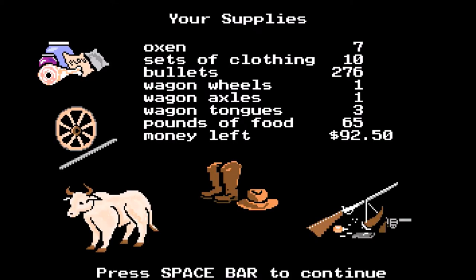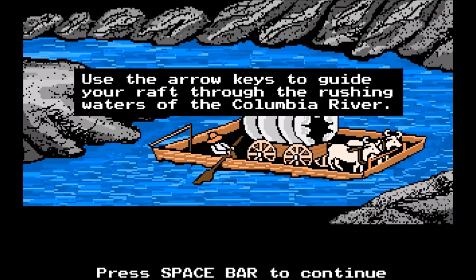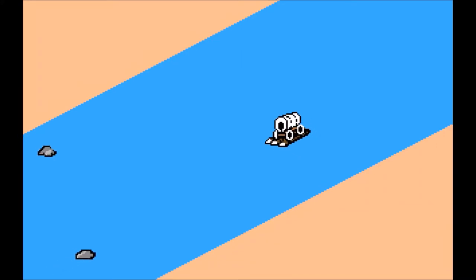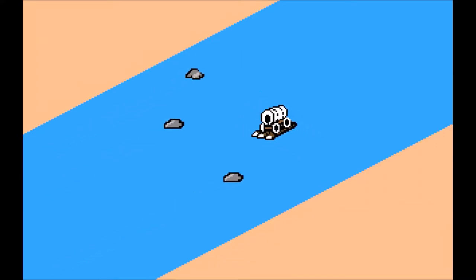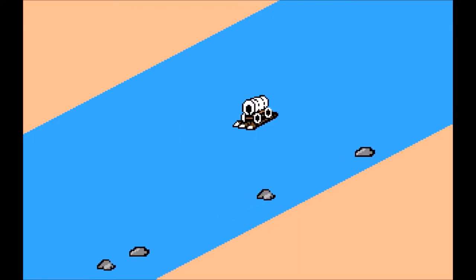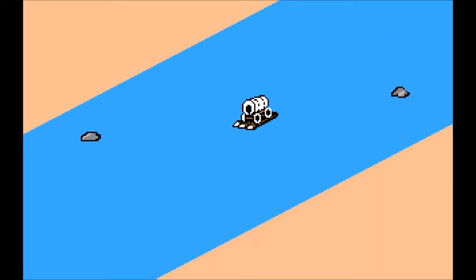My supplies are still fairly steady. I usually say take the toll no matter what, but since I never have, I'm going to take the Columbia River — my first time ever floating down it. I think I tried it once in fifth grade and regretted it, and every time since I've taken the toll road. The controls are very slippery. You have to press the arrow to move and then press the opposite arrow to stop moving. I almost hit a rock there.